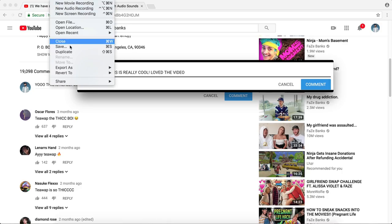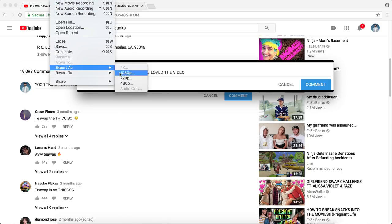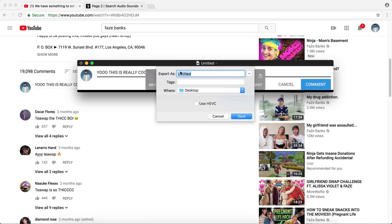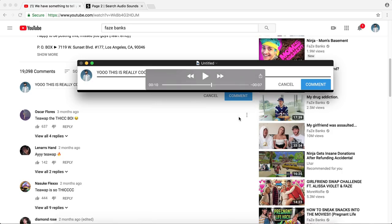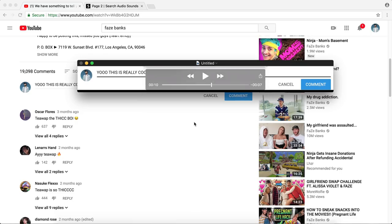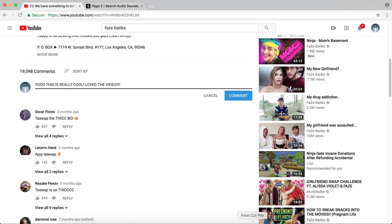Now go ahead and go to the top, go to File and go to Export As and do 1080p or 4K if you want, but I'm just doing 1080p. And I'm going to do Typing Video and choose a place to save it to. Click Save and then go ahead and quit out of QuickTime Player.